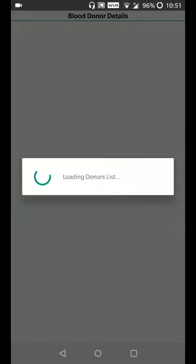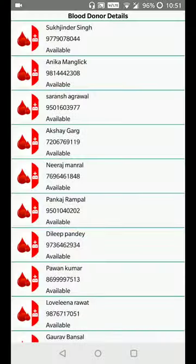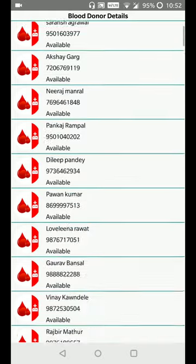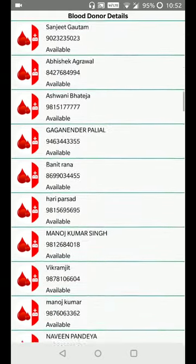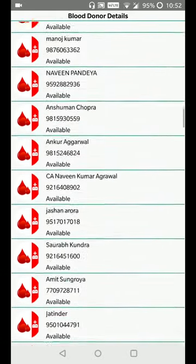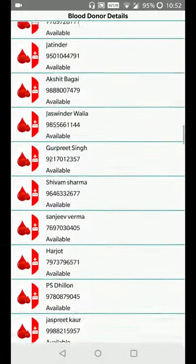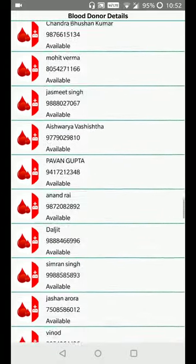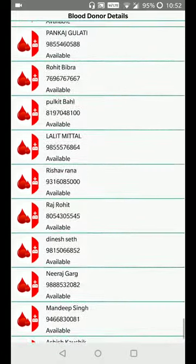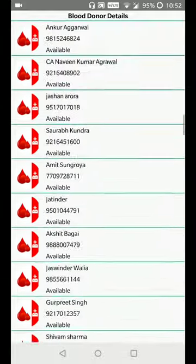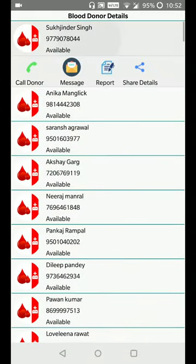Do a search. These many number of people are donating blood with the blood group B positive. This is a very useful app. You click on this and you can call a donor.